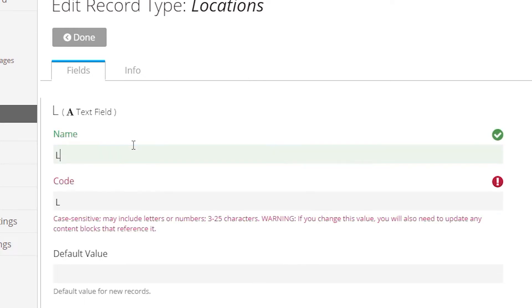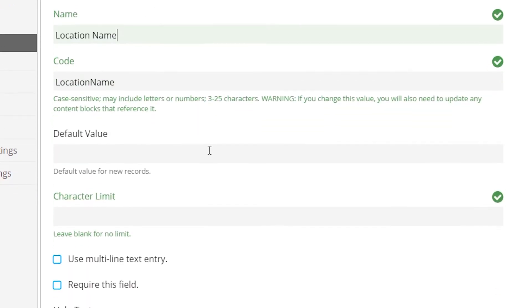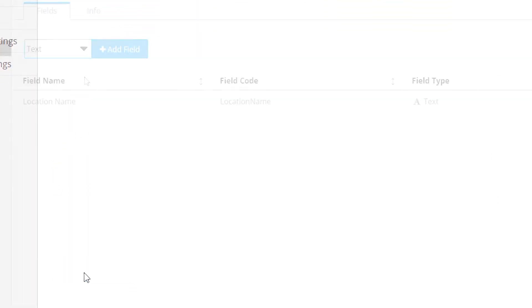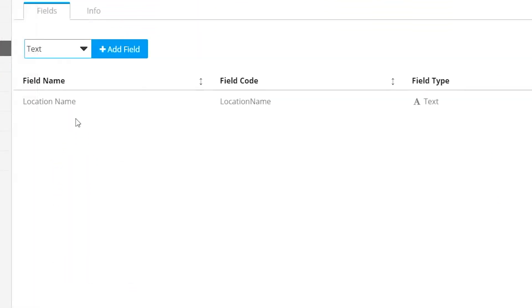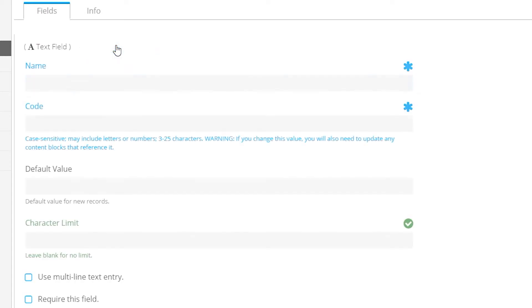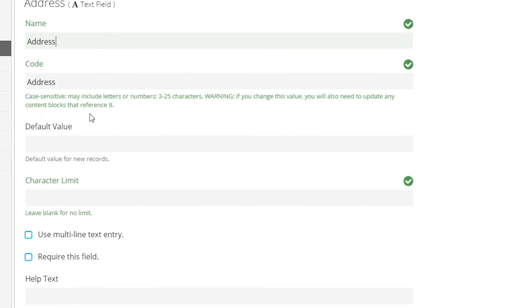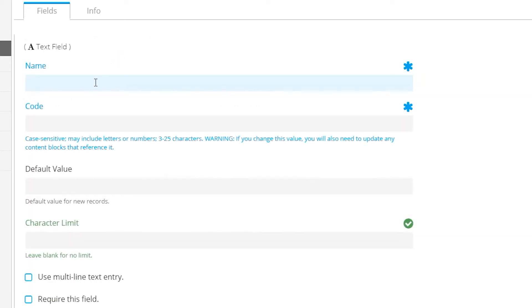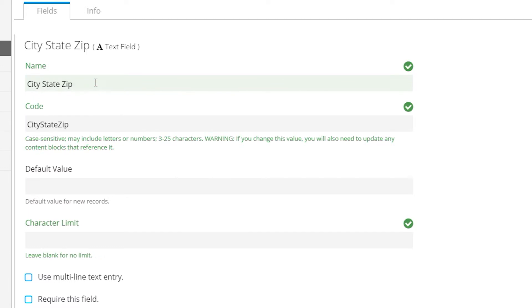First, we'll create a column for the location that will be used to display the value for our selector. Next, let's create a text field for our address. Now, we'll create a field that contains the combination of city, state, and zip.